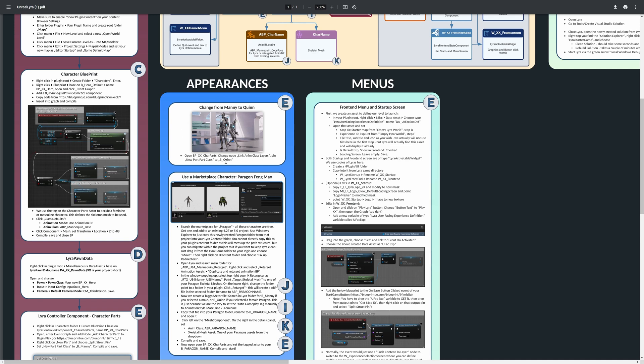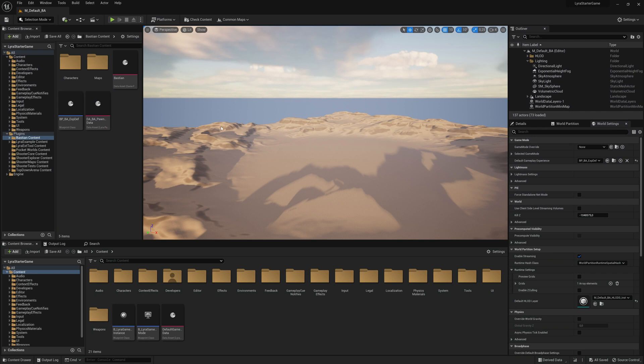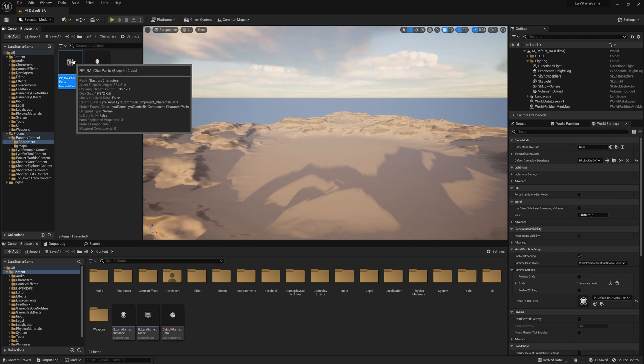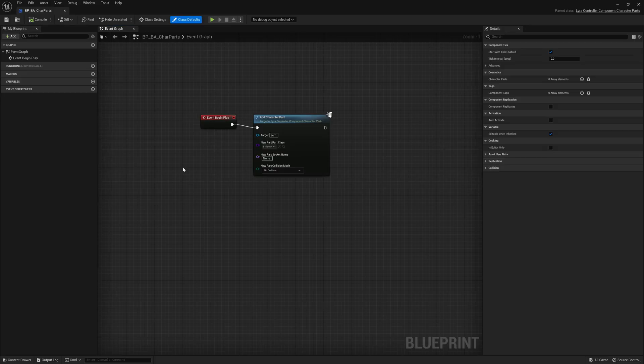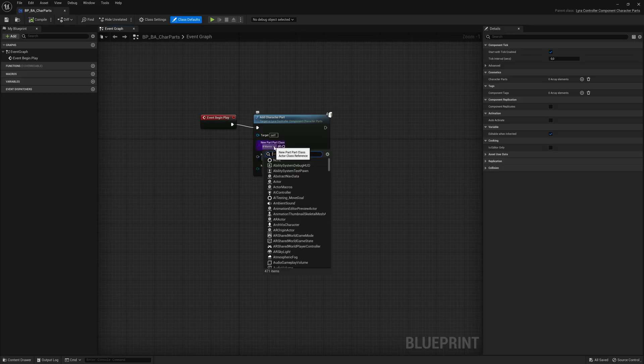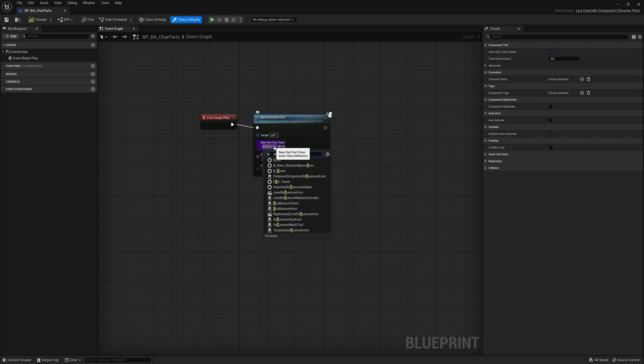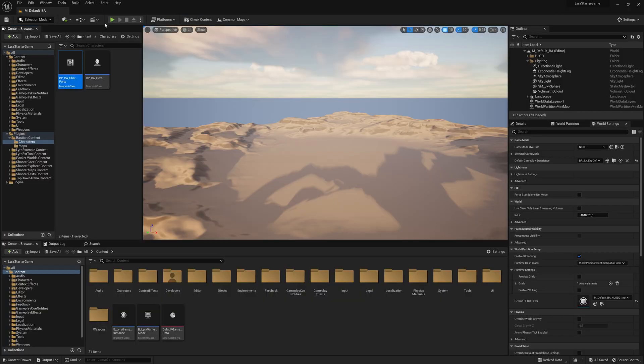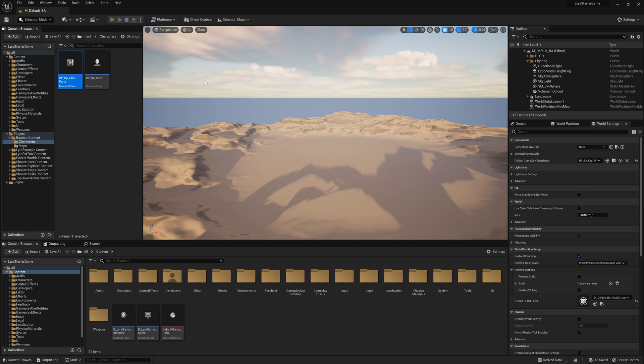So let's start with Manny to Quinn as the first thing. That is actually quite easy. Just go to our character parts class, open that and look at the new part class and just search for Quinn here. Here we go. That's the tagged actor class for Quinn that we use. We save, we compile.